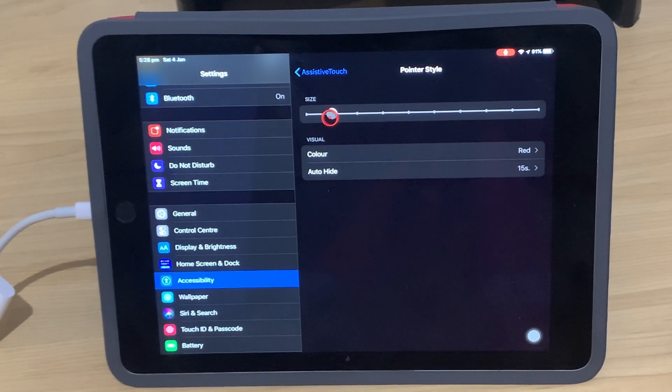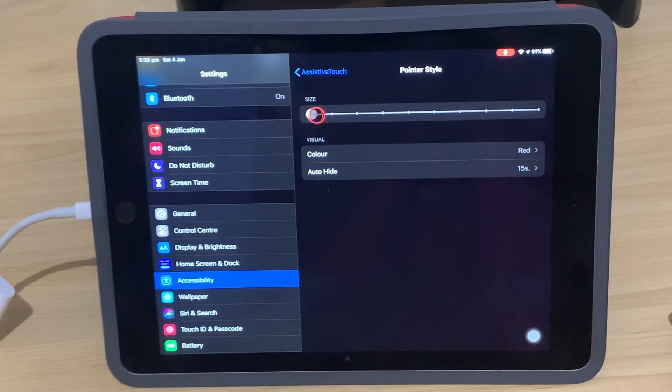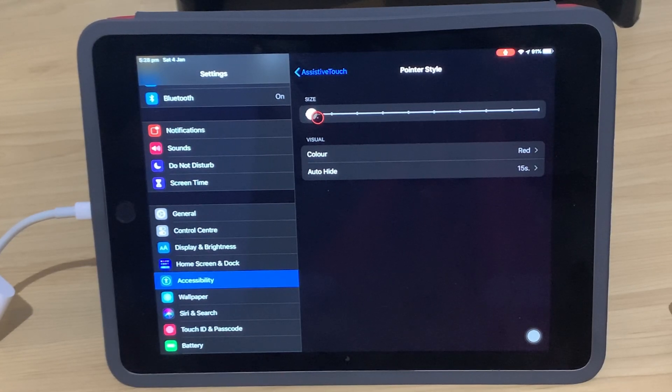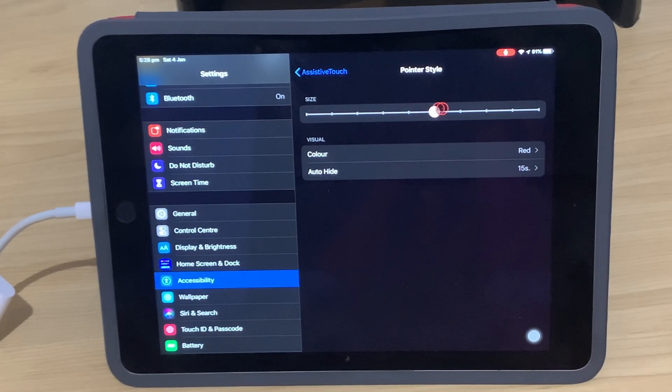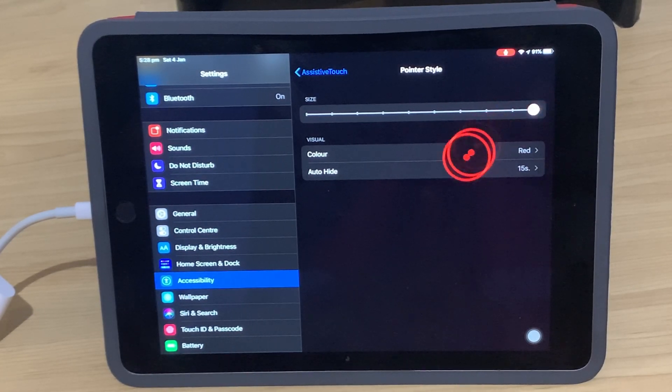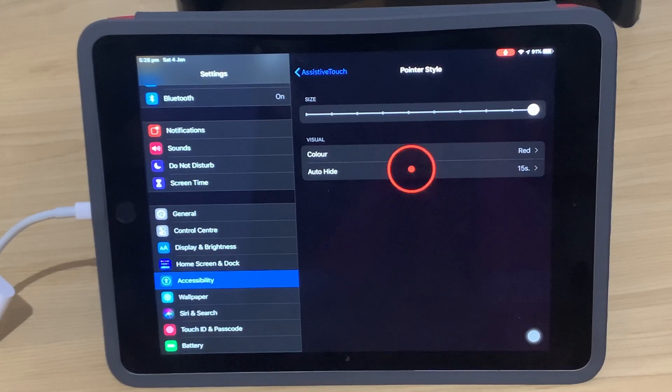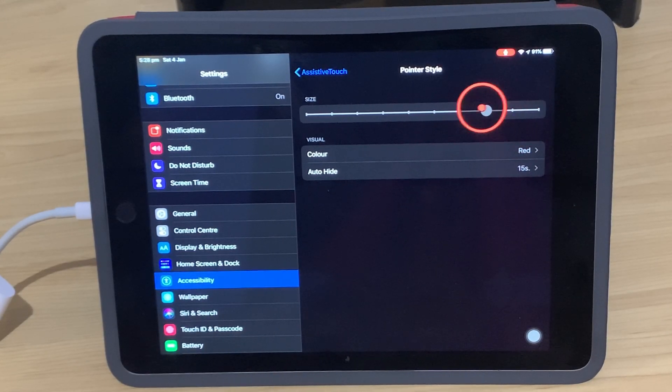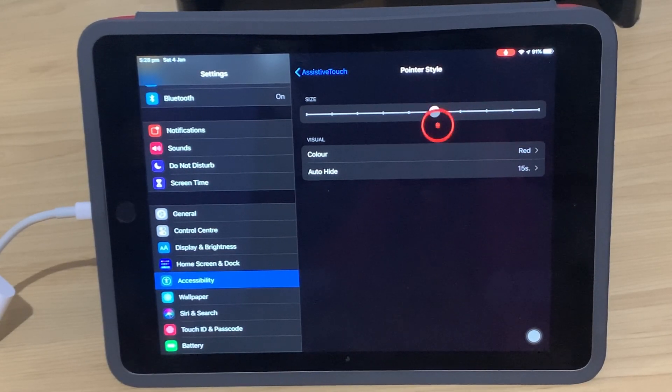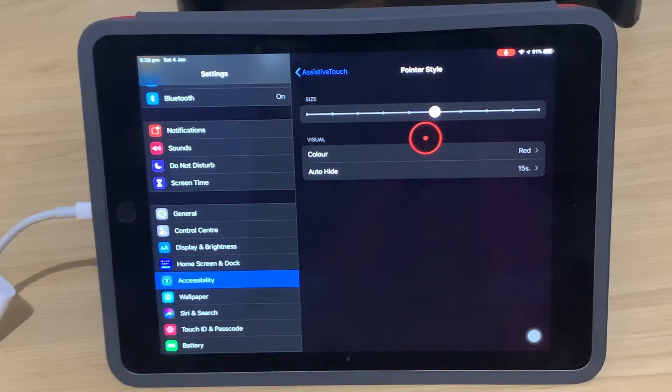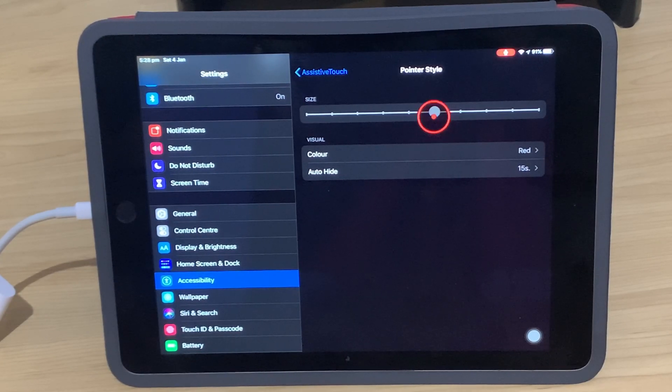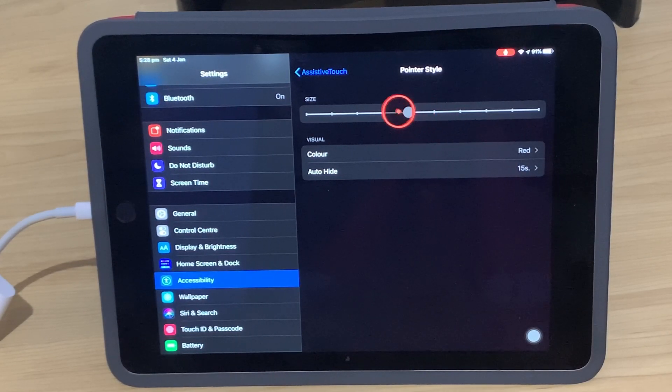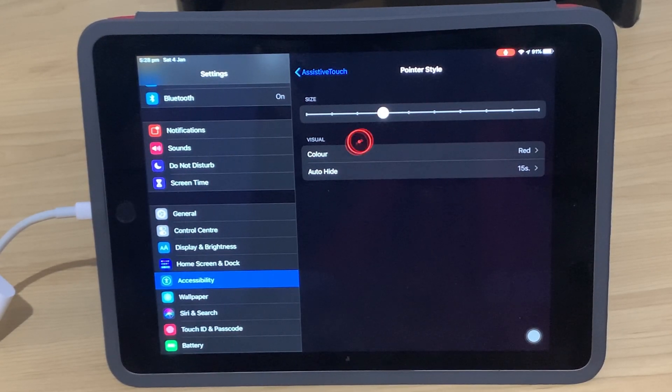So you can see here I've got this on the second smallest size. You can drop it down to get a really small one, or you can go right up to a jumbo size pointer there. And the reason that you have all this range is that, remember, this is an accessibility feature. This is for folks who are vision impaired, so it needs to be able to be really clear.